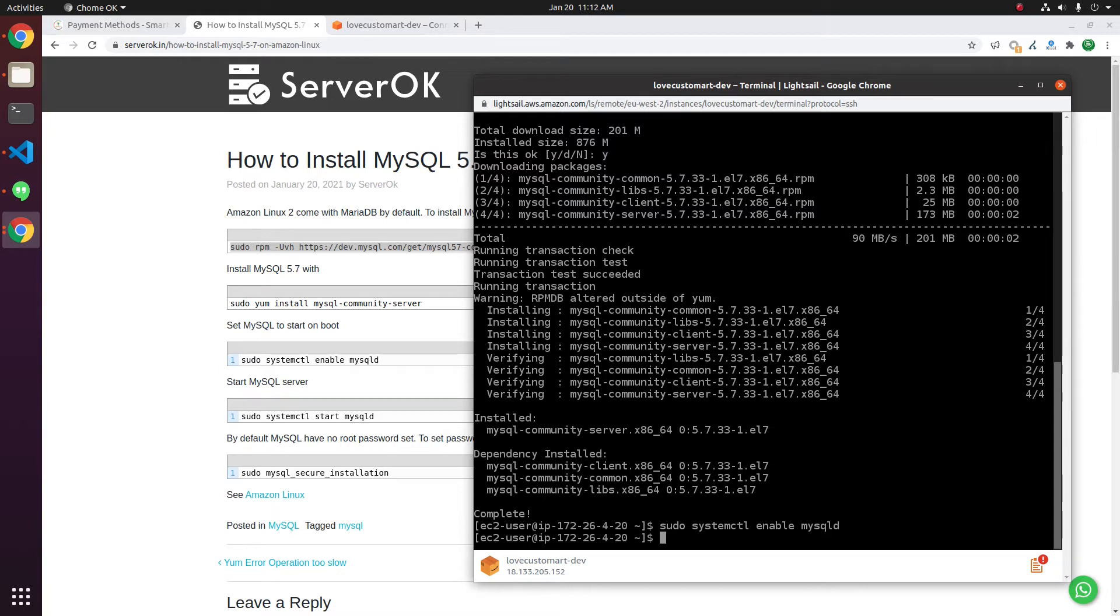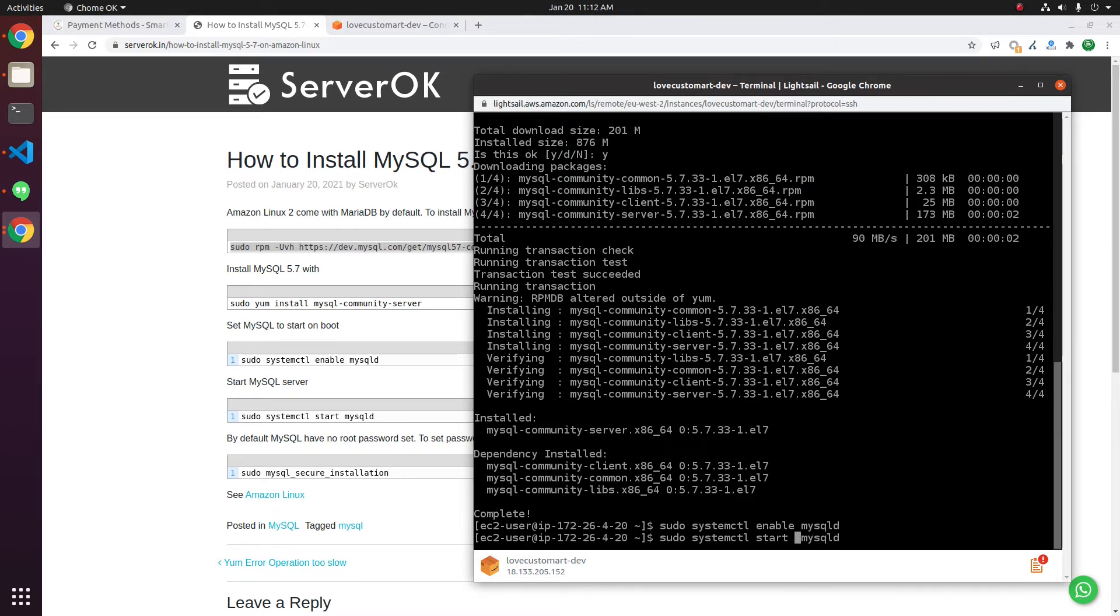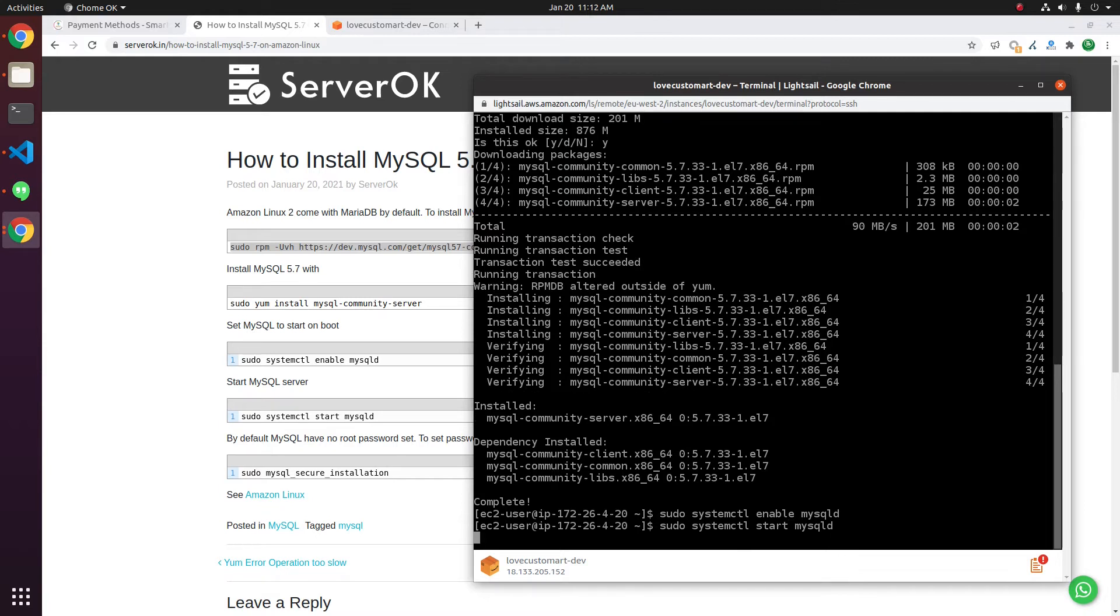Let us start MySQL with systemctl start, replacing enable with start, then mysqld. MySQL is started now.